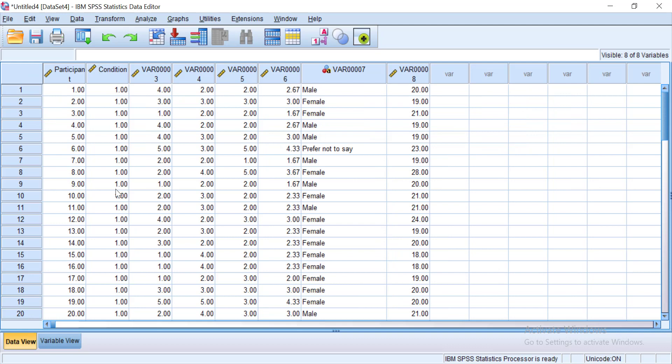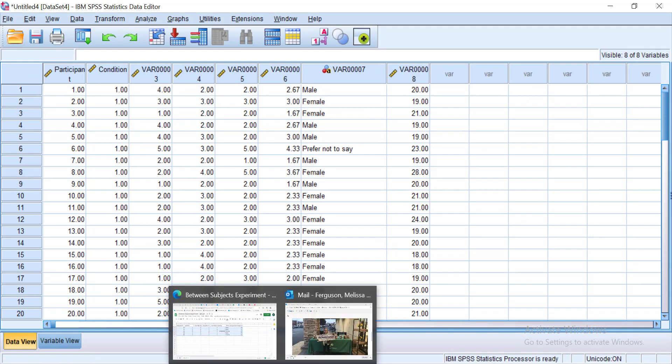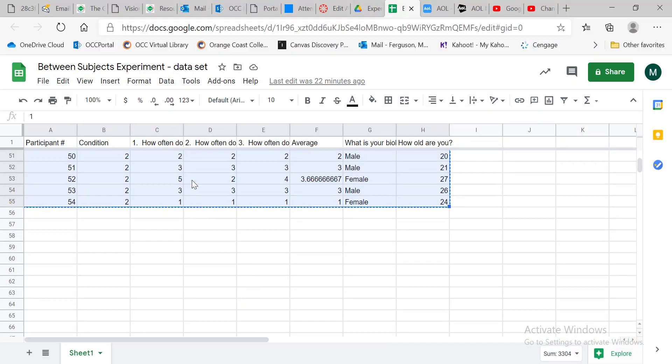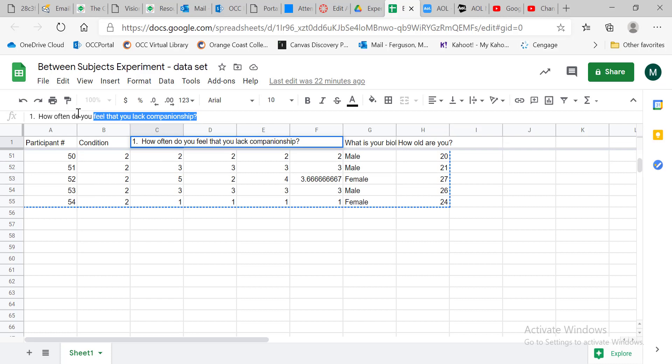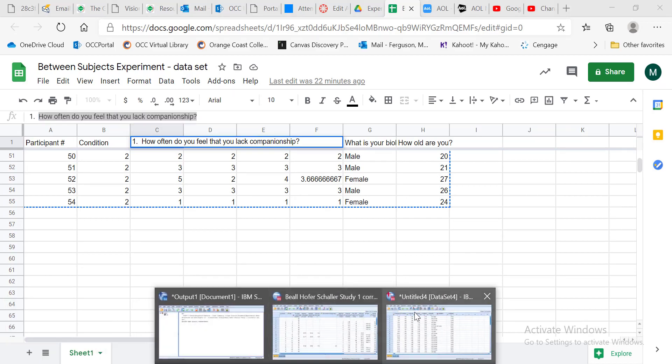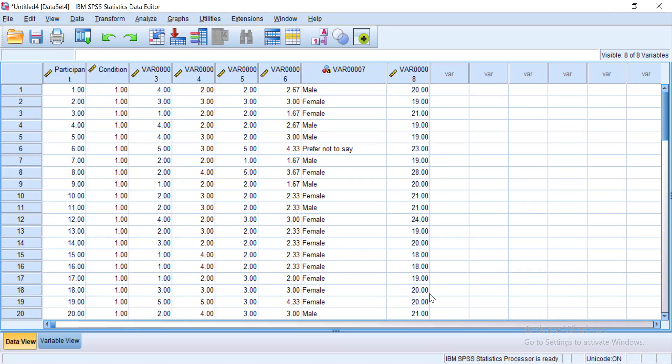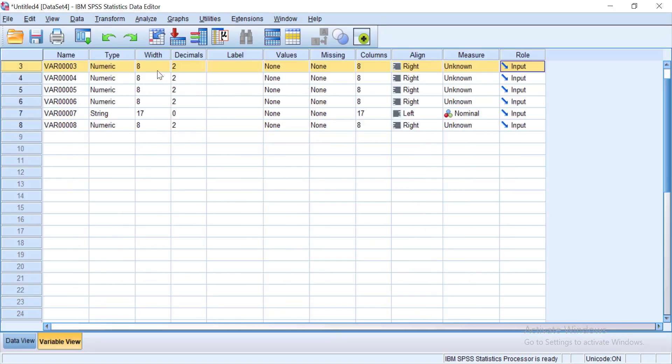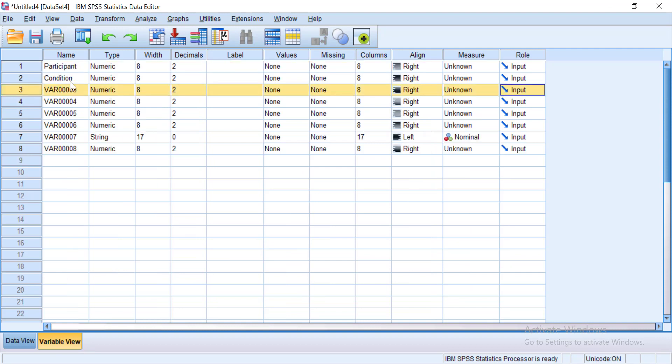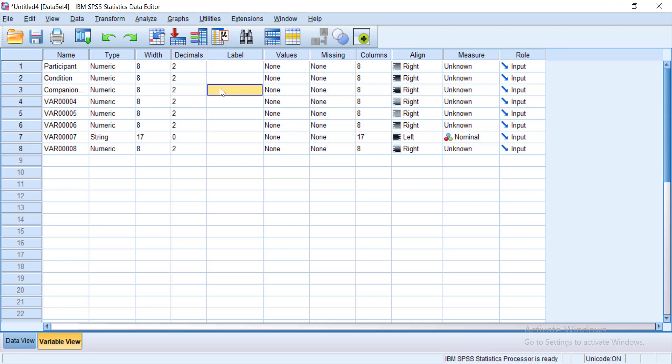Now the third column was those questions. So I'm going to go back here to my data set. I'm going to click on that third column and I'm going to highlight that question. And then I'm going to figure out what I want to name this column short name. So I'm going to say companionship and I'm going to copy this question. I'm going to go back to my SPSS data set and here I'm going to name that third one companionship. But in the label I want to put that question in there so I have that for future reference.